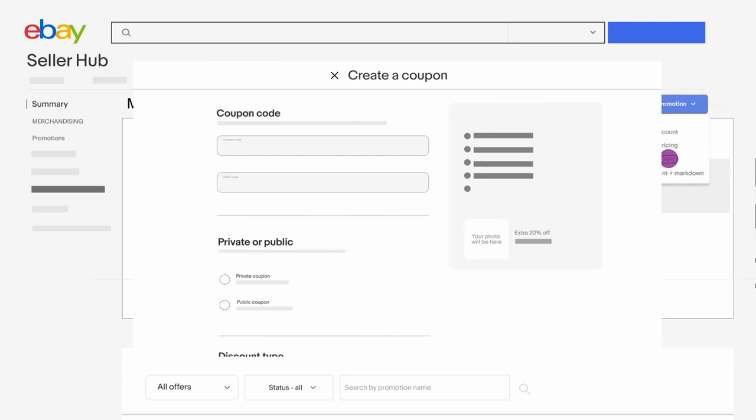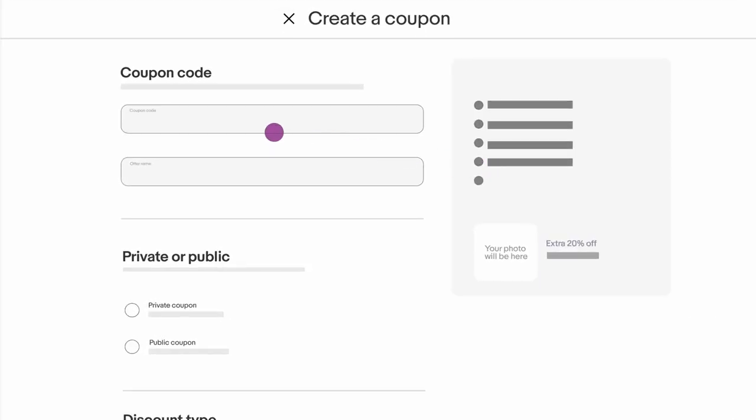Step 1. Create a unique coupon code. This is what buyers will provide during checkout. And name your offer. This name won't be visible to buyers, but helps you track your promotions.